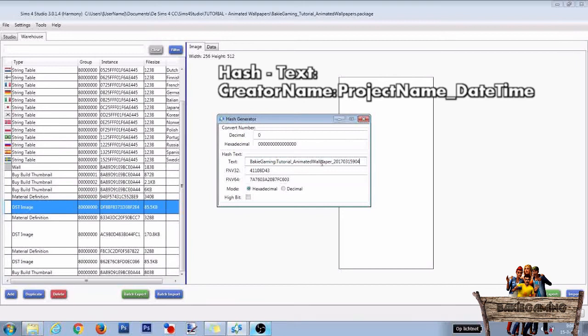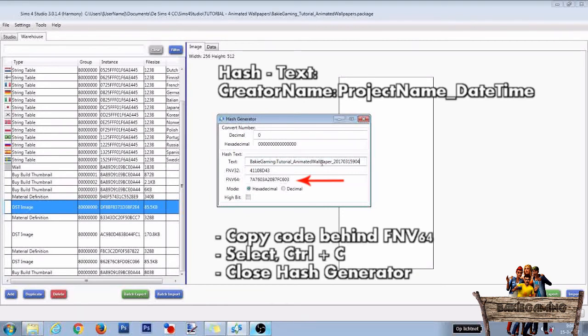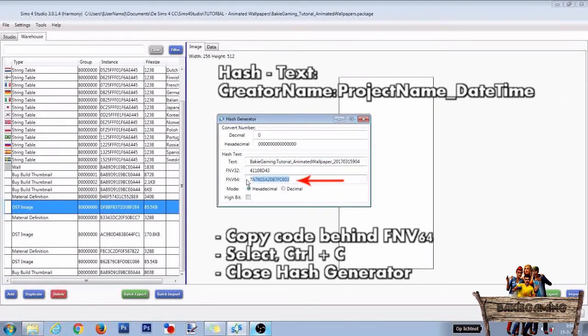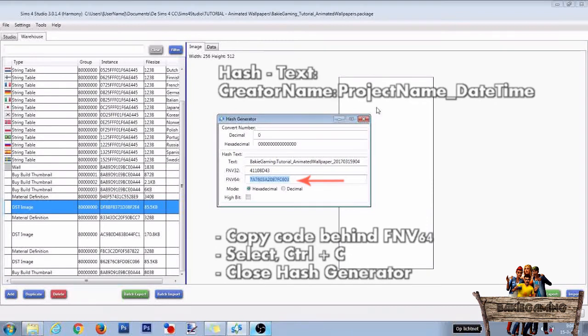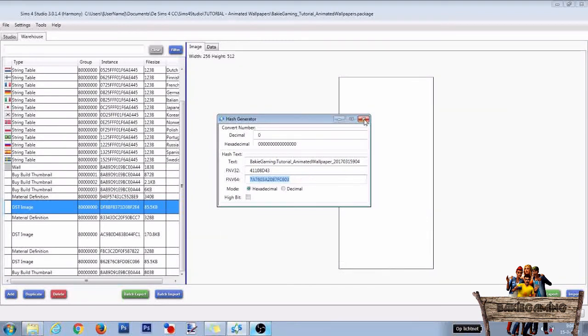Now copy the line behind FNV64. This will be our new instance. After that, close the hash generator.